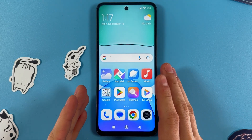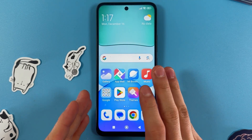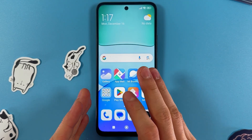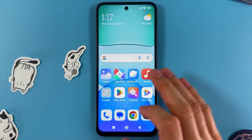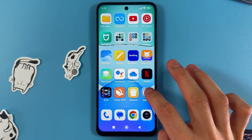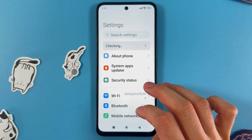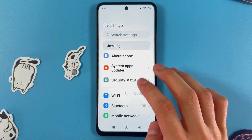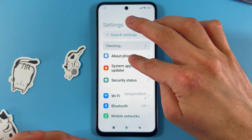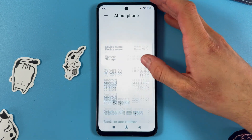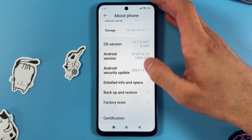Hello everyone. If you want to backup and restore data on your Xiaomi Redmi 13, first open up your Settings, then scroll down to the About Phone section.